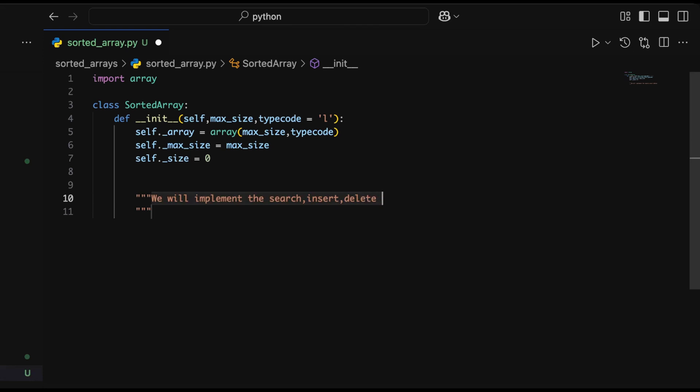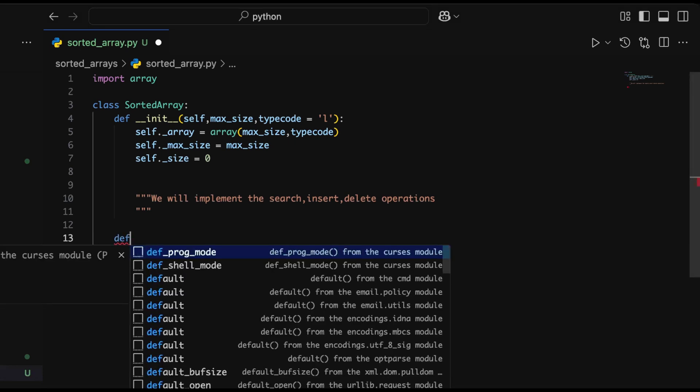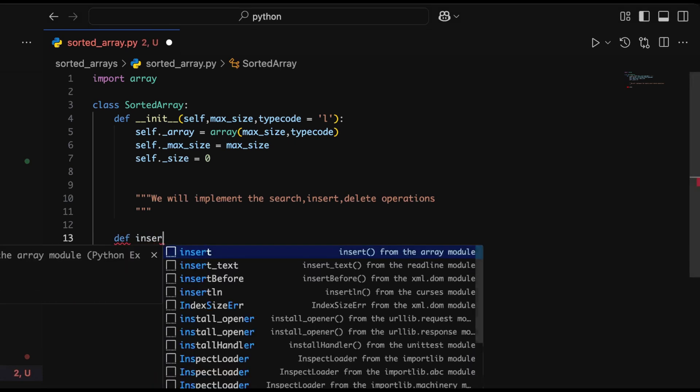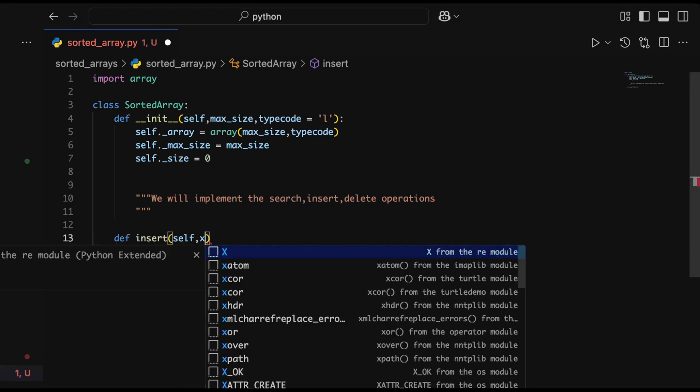We will implement these member functions for this sorted array class: search, insert, and delete operations. Let's go ahead and implement our insert operation.